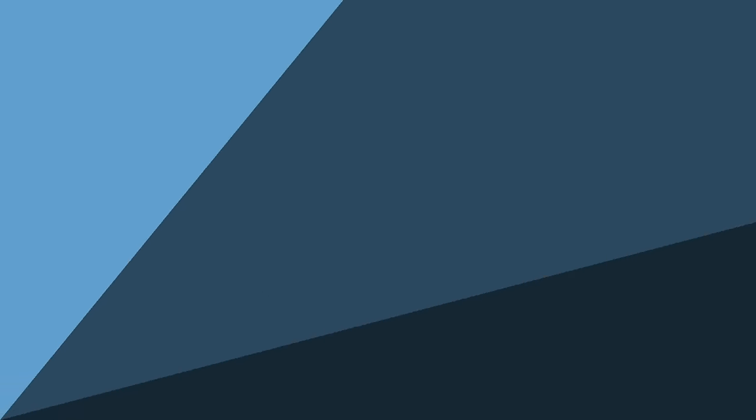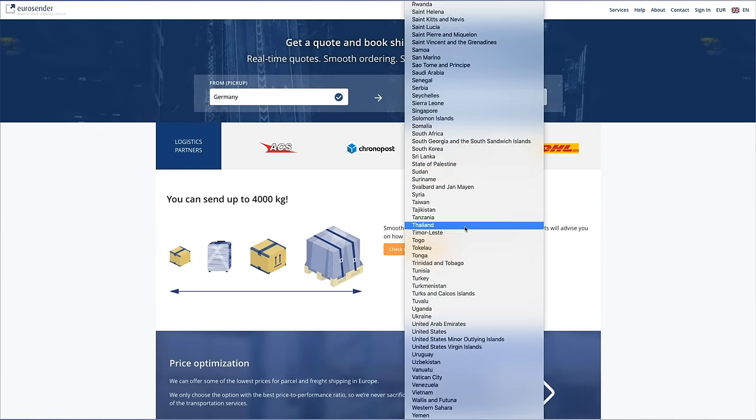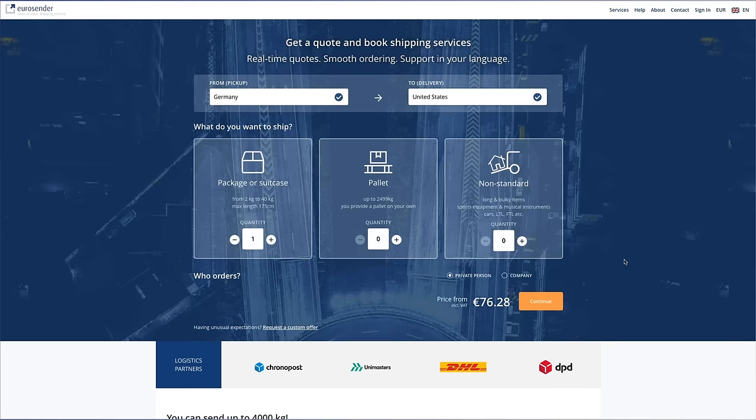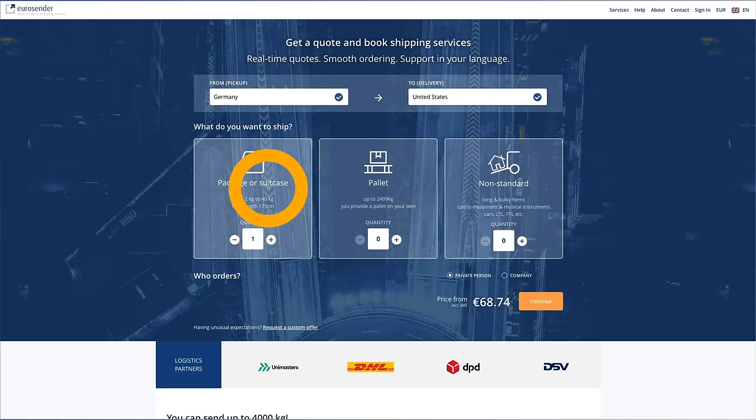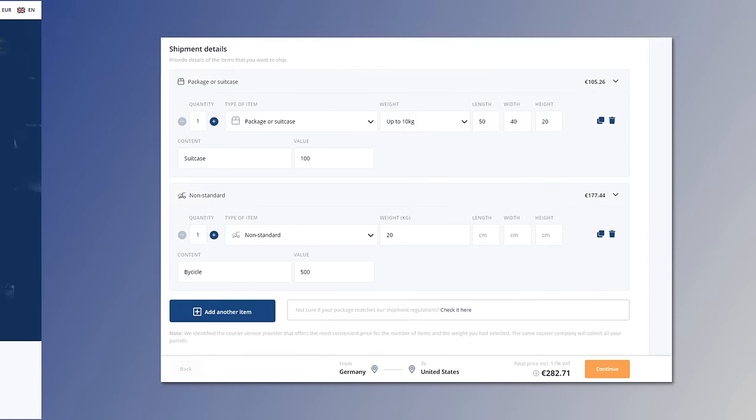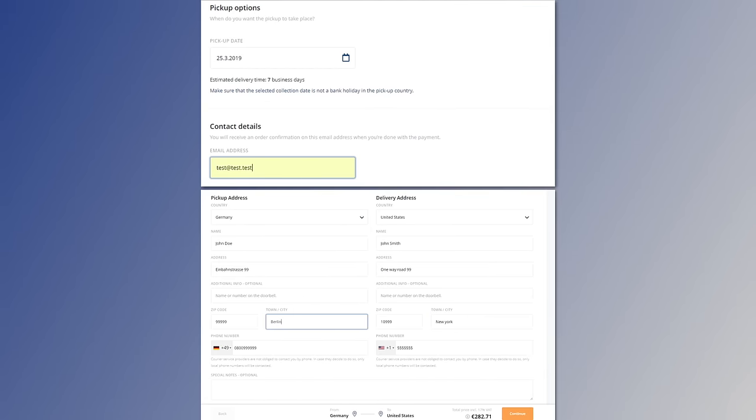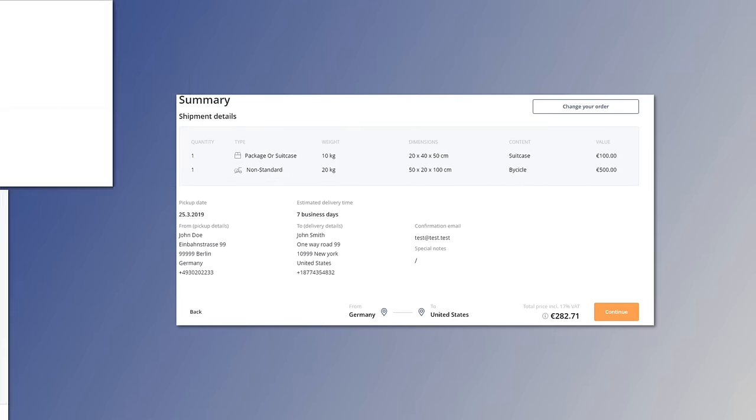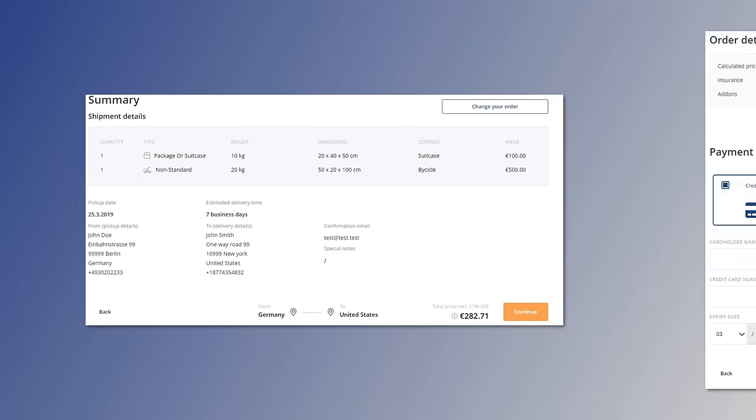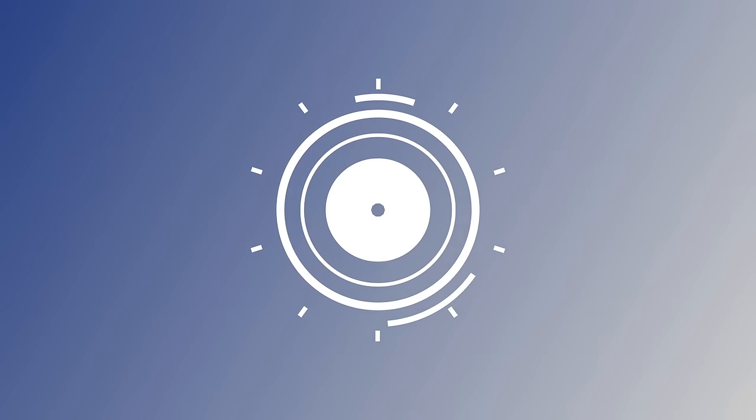It's so easy to get started. Select your origin and destination countries. Select the service you need and the quantity and get an instant price. Enter your shipping details, enter pickup options and address details, review your summary, pay and that's it. You're done.